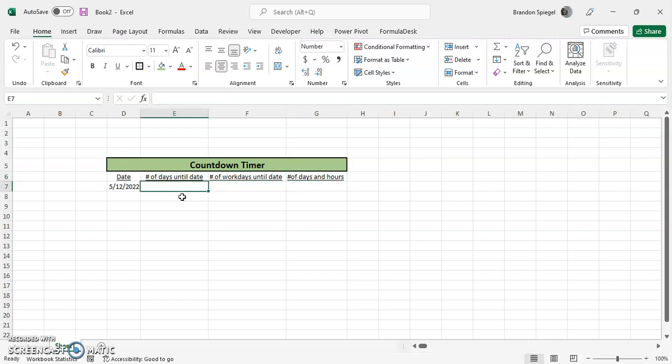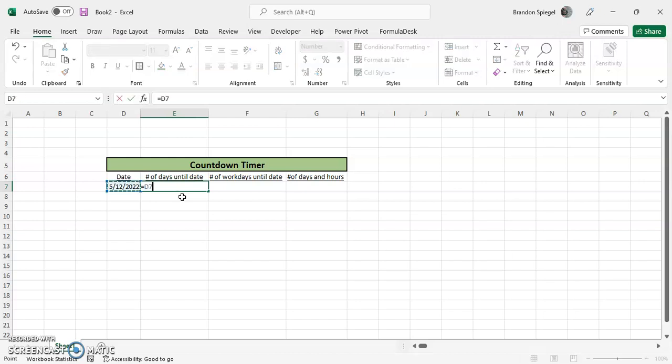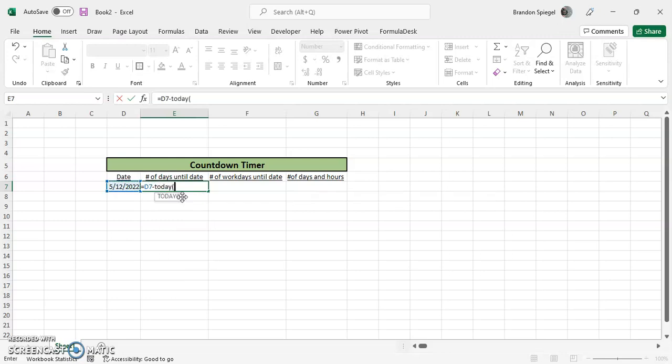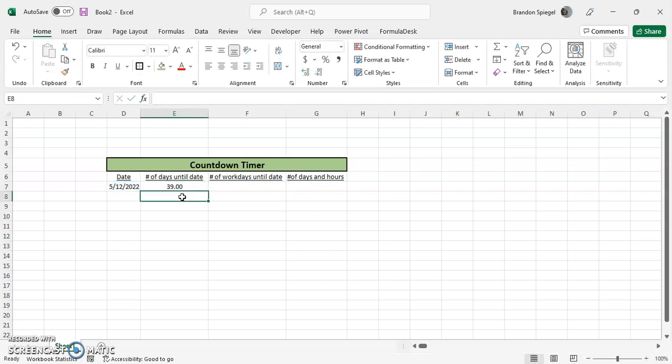So calculating the number of days is fairly straightforward. All you have to do is equals the end date minus today. The today function has no arguments inside, so close parentheses, open parentheses, close parentheses. As you can see, it's 30 more days.